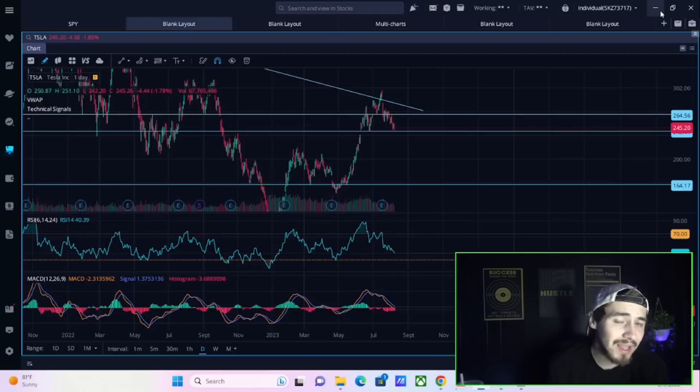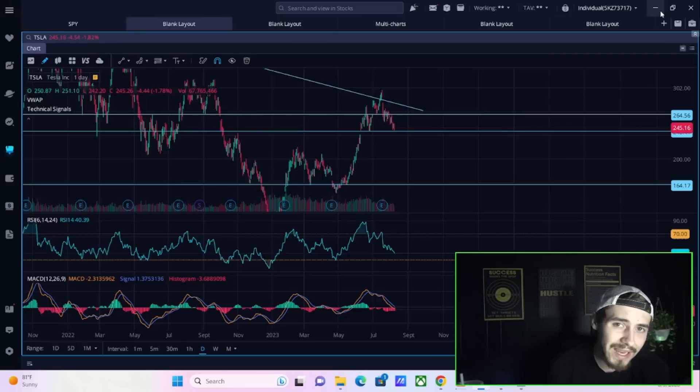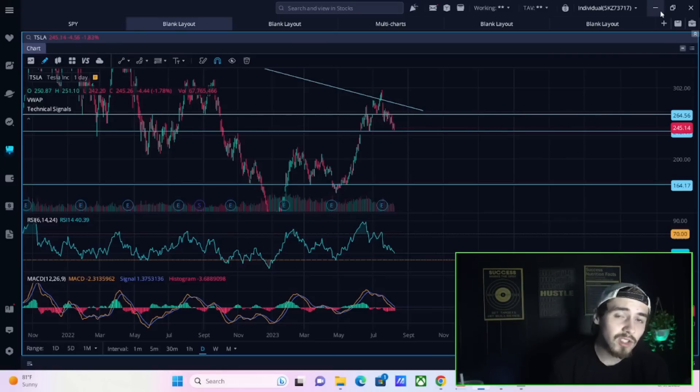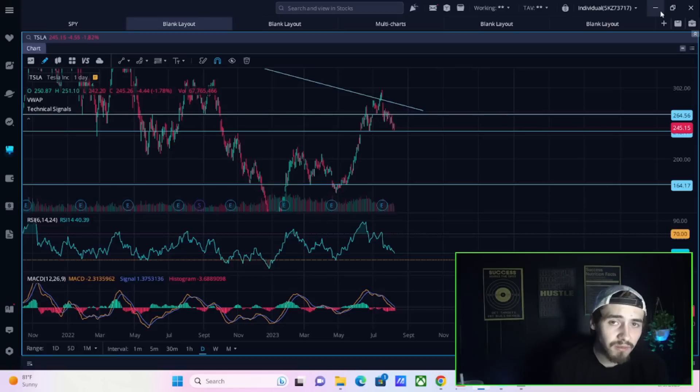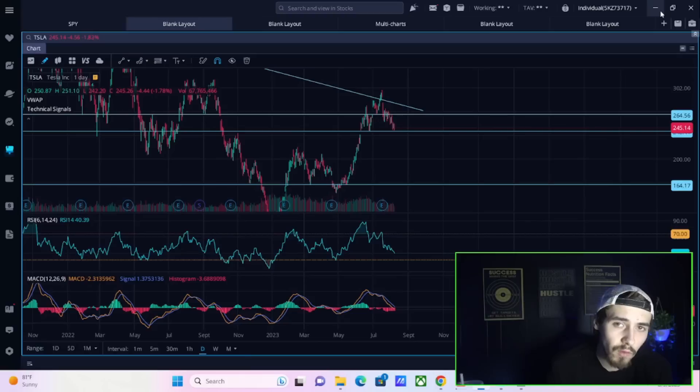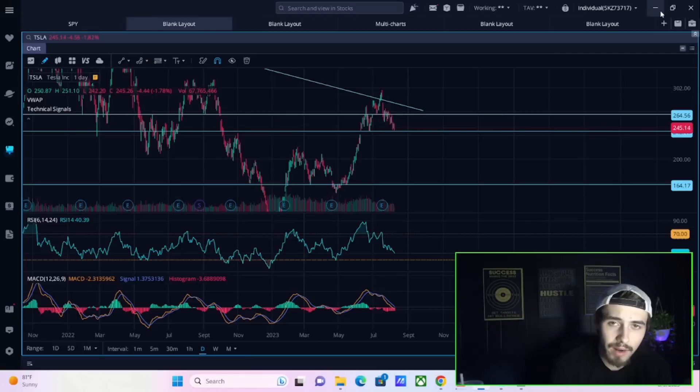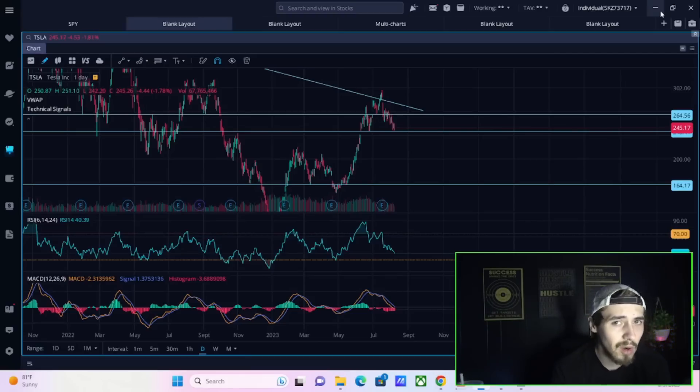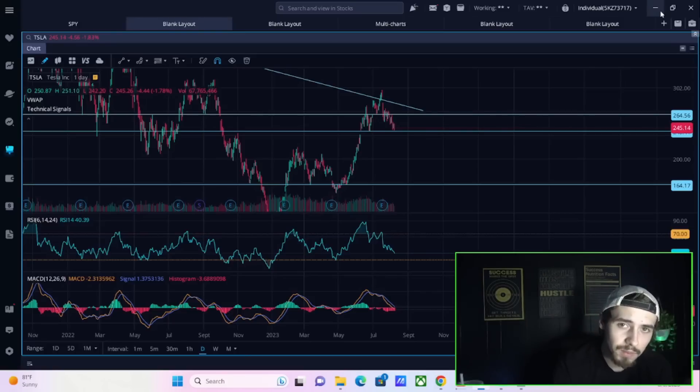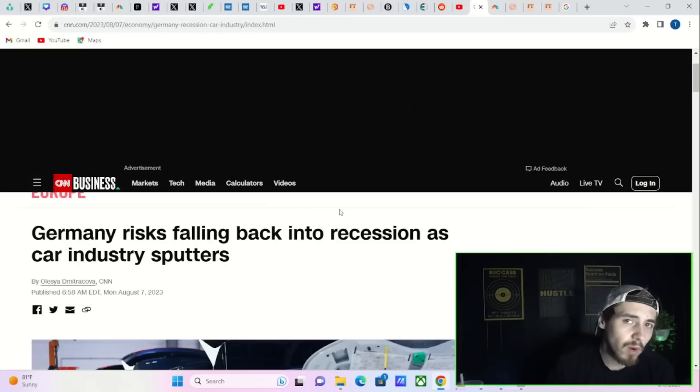There is some economic data that came out today that a lot of people missed, and this just follows the last couple days of very negative global economic data. We're going to get into my actual predictions for CPI and what I think this will do for the markets as well as Tesla stock. Hit the like button and subscribe if you like these kinds of videos.